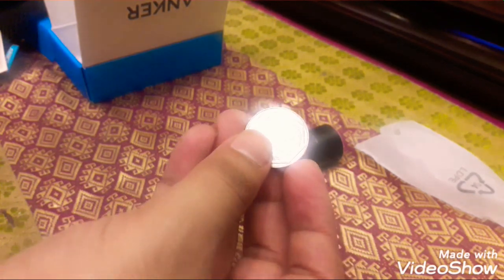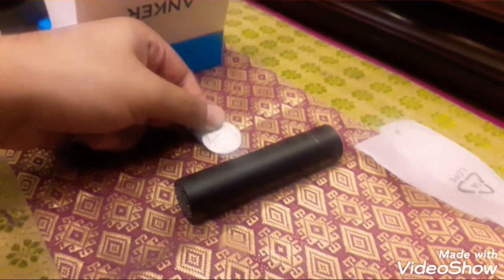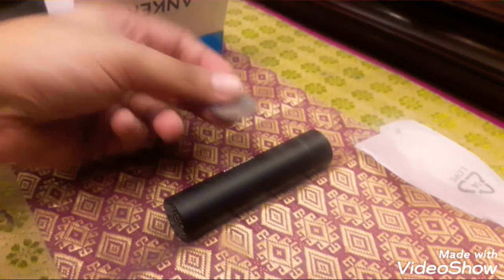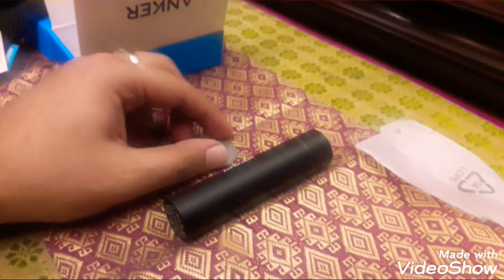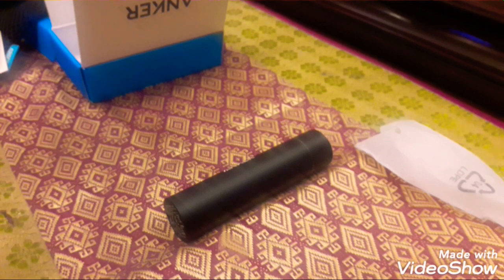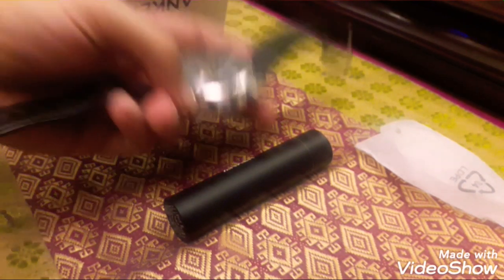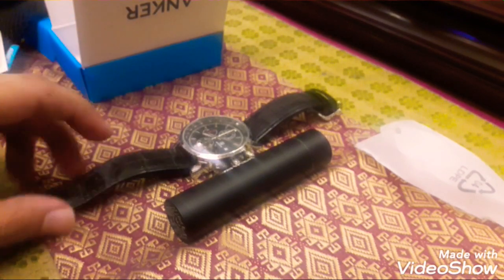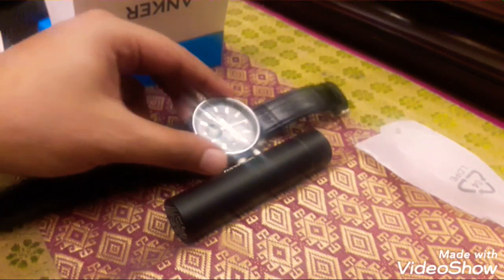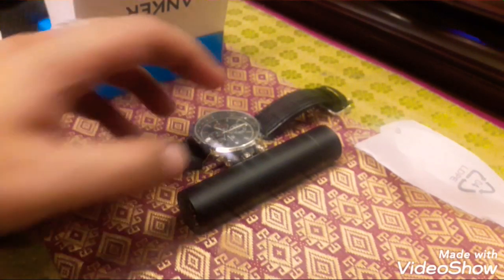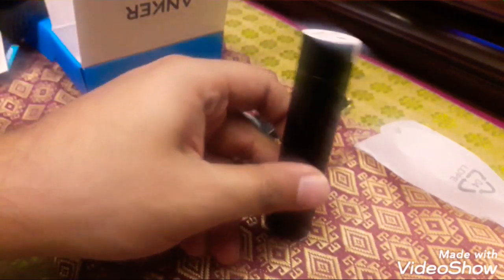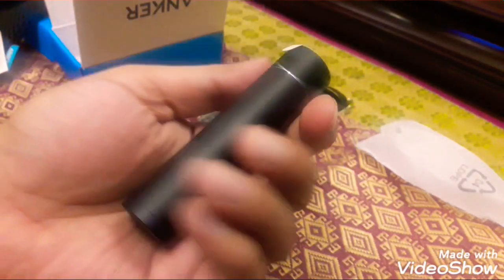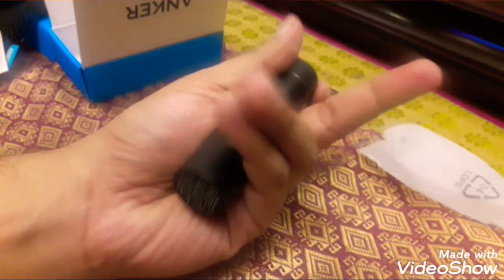That's the power bank. It's really small. Or a better size comparison would be my watch. It's like a standard size watch. So that's really small, isn't it? It's really, really small. I mean, look at it.